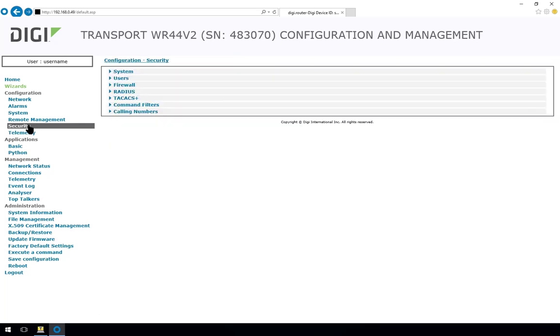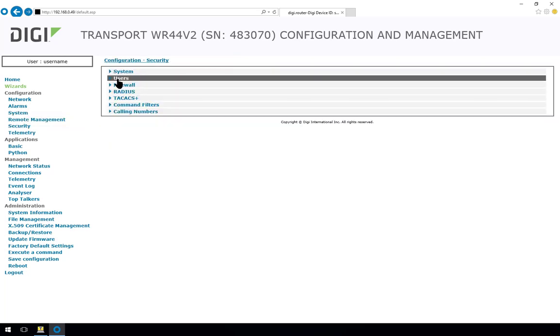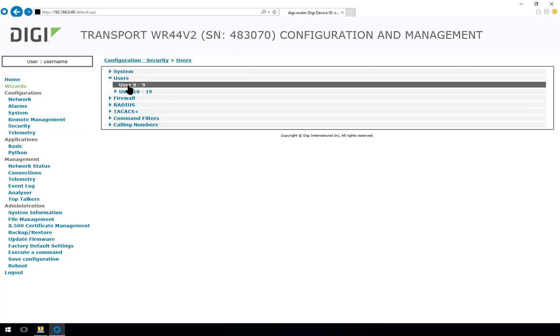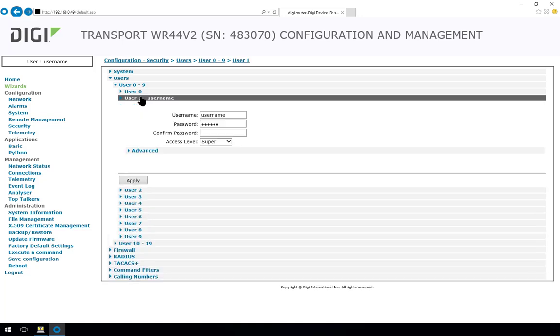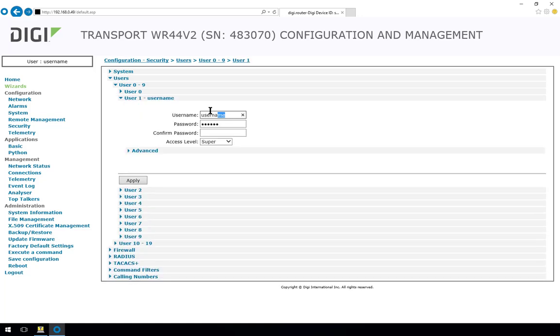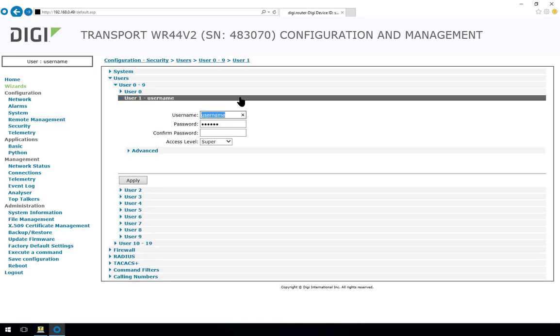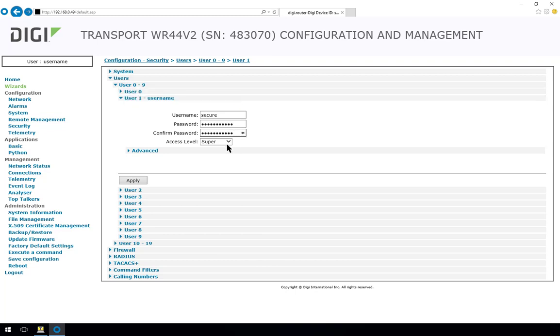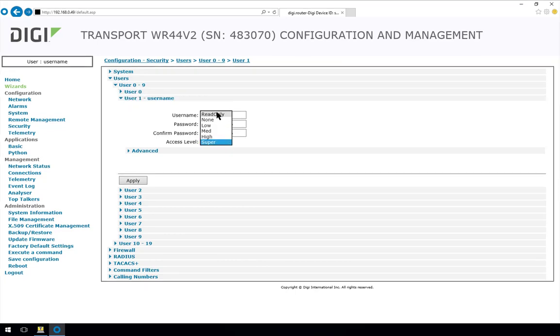Next we'll go into security and do another important task which is changing the default username and password. If you don't do this and the router has a public IP address then anybody that knows the default username and password will be able to access your router. So type in a secure username, something that only you know and also a secure password. Clicking on the access level where it says super you will see the other access levels available that you can apply to different users.